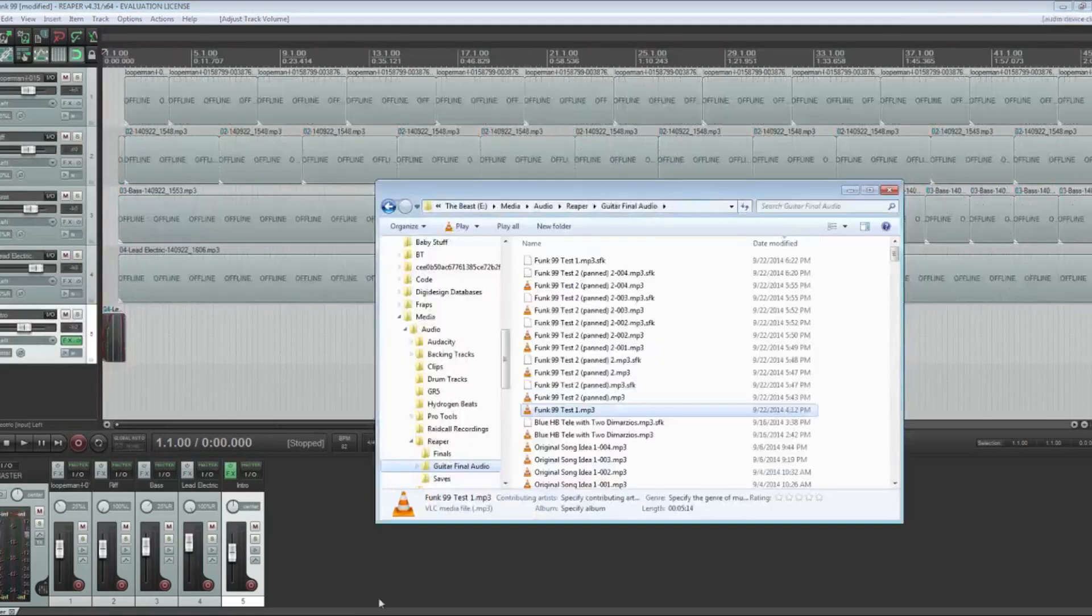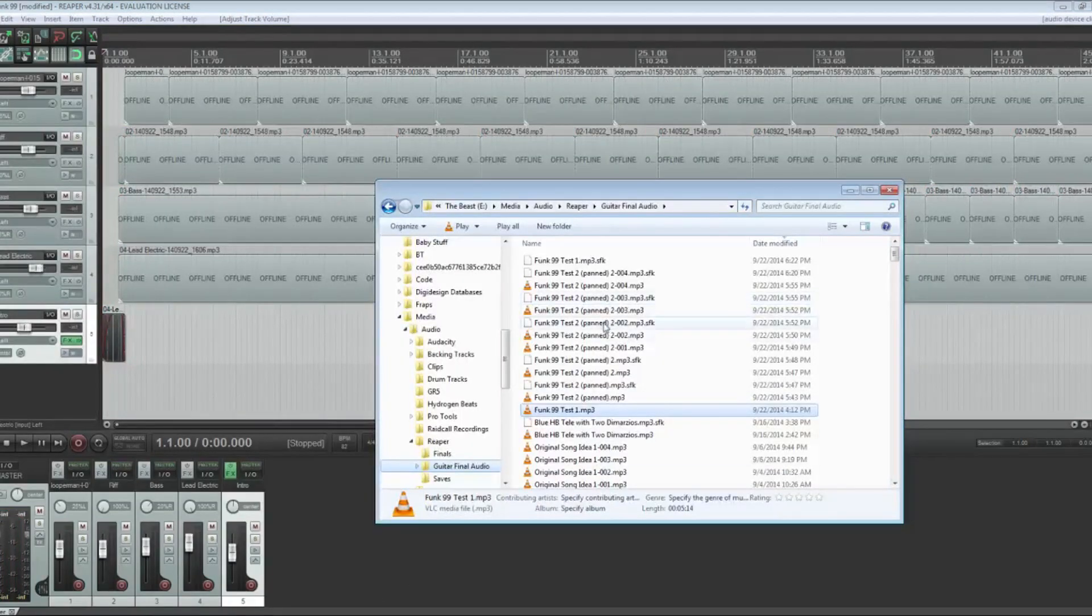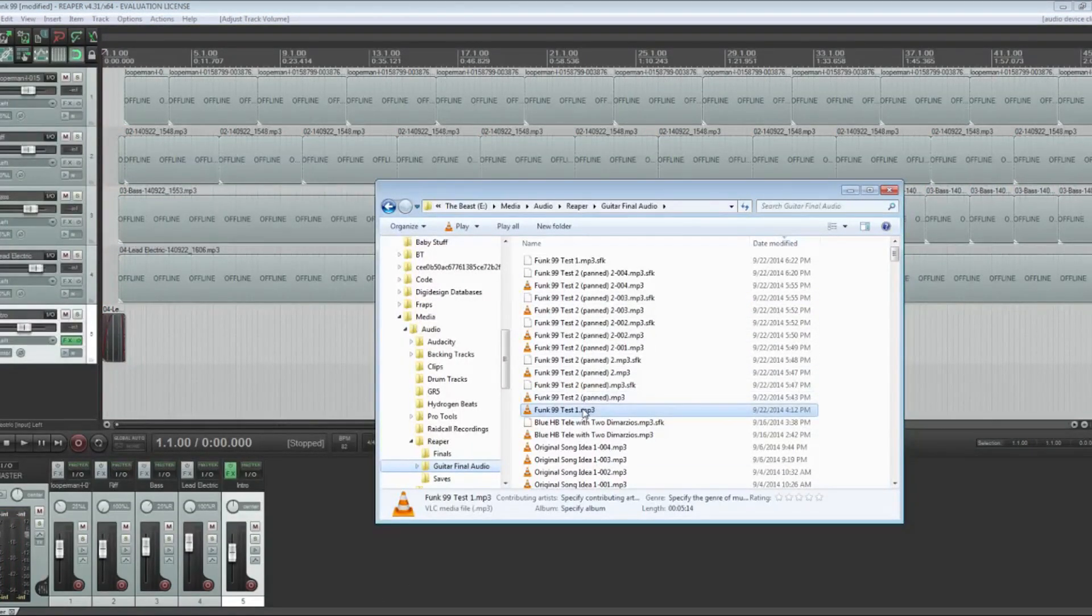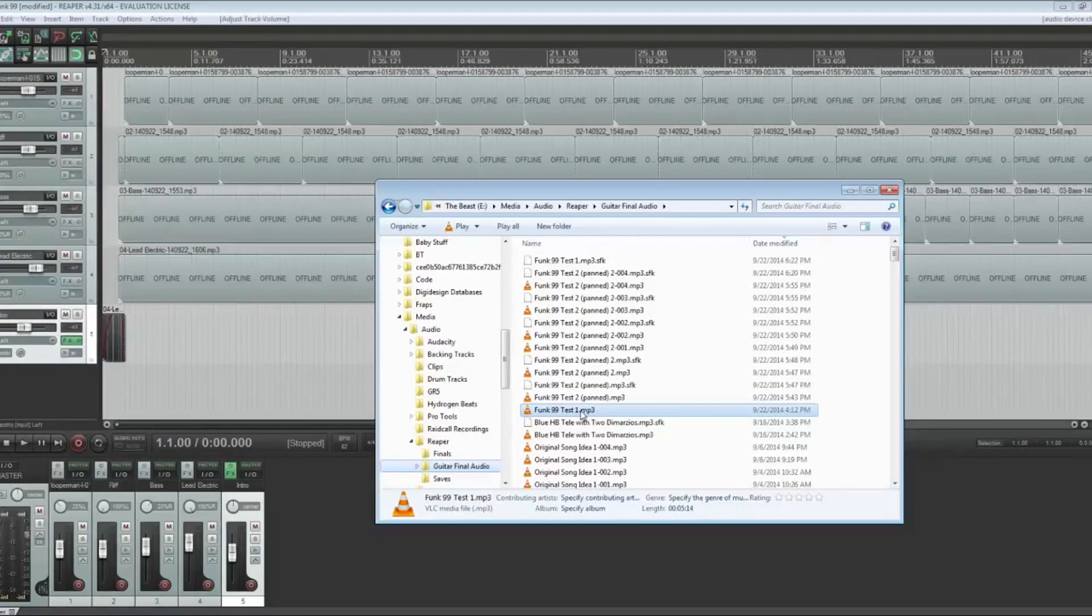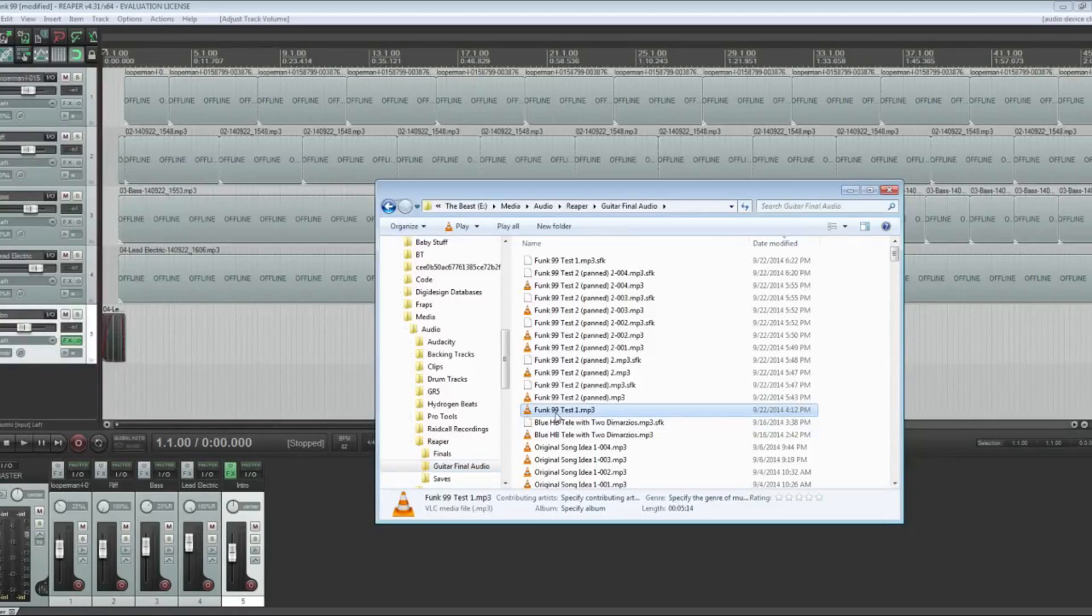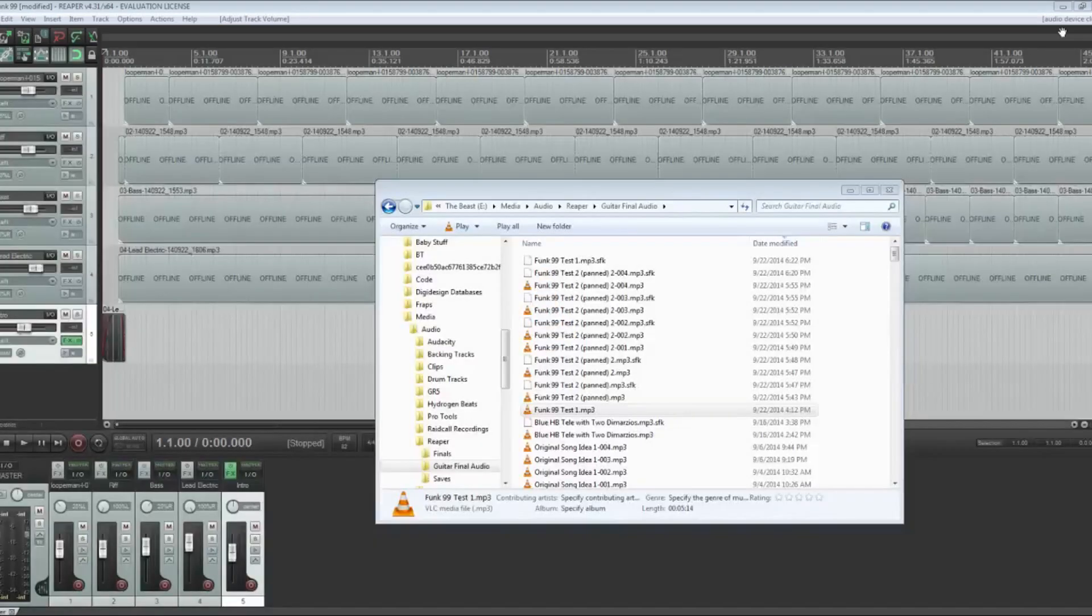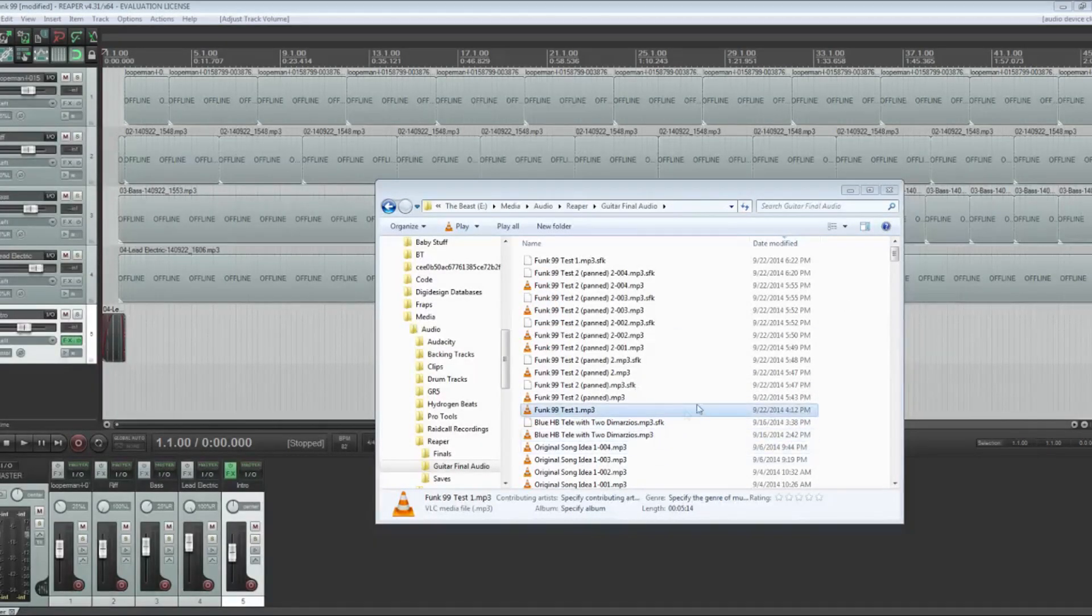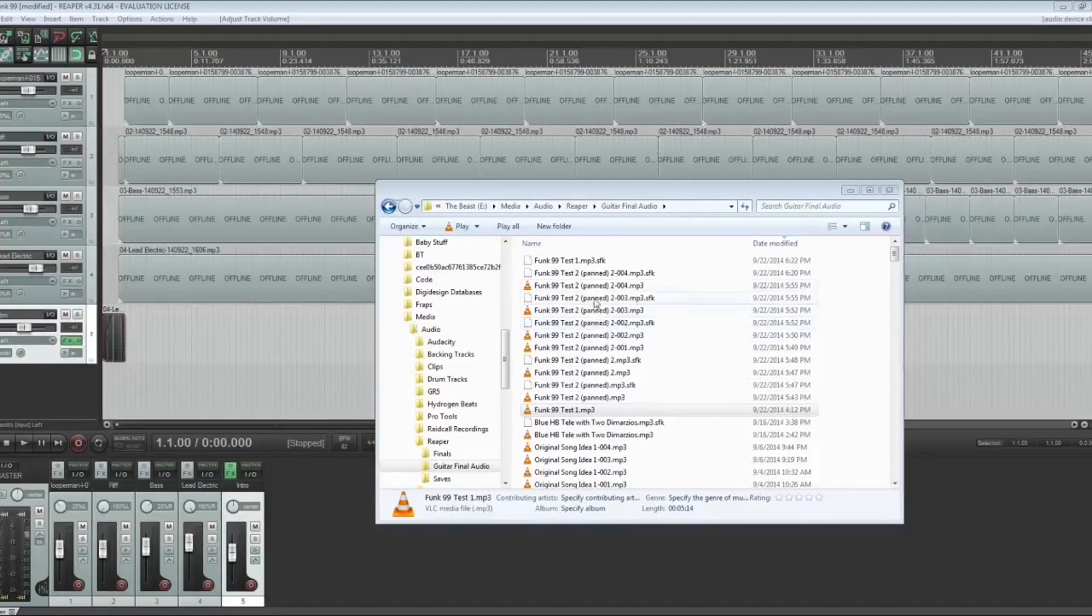What I want to show is this first one is going to be what it sounds like before I did any mixing. Everything in this track is straight up at center, and you can listen to it here quickly.